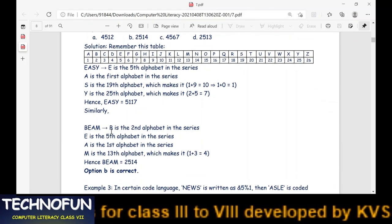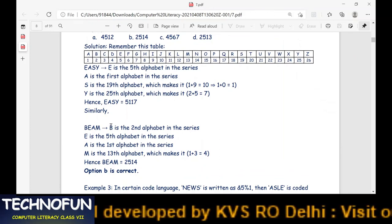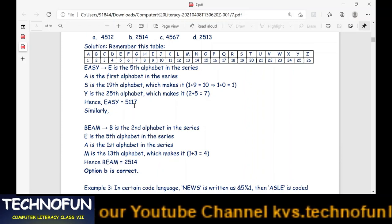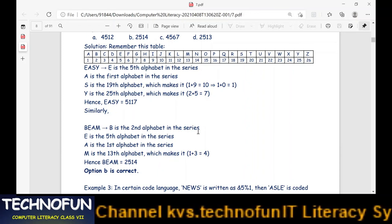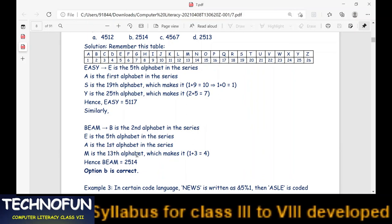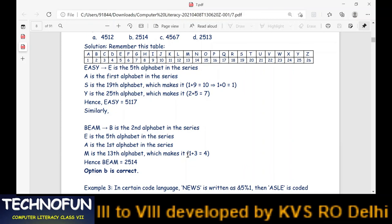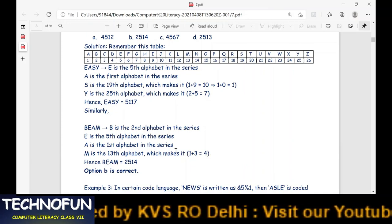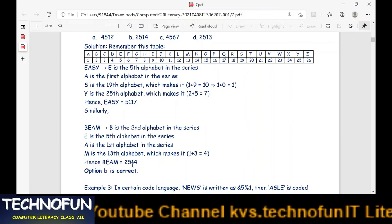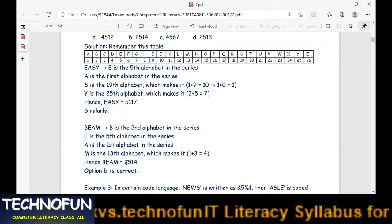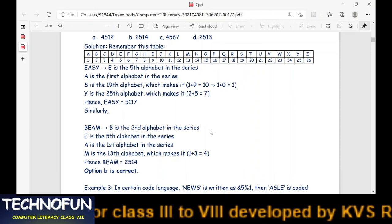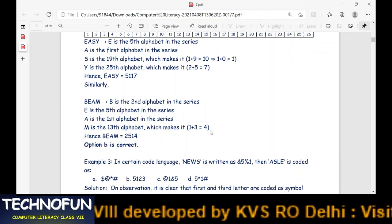We can do the same with BEAM: B is the 2nd alphabet → 2; E is the 5th → 5; A is the 1st → 1; M is the 13th alphabet, which is a two-digit number, so we add 1+3 = 4. So BEAM is coded as 2, 5, 1, 4. Many more examples have been given — I will leave the exercises for you to complete on your own.